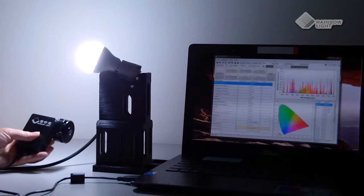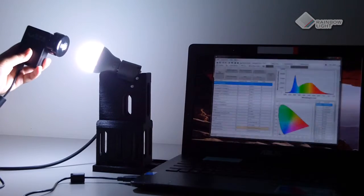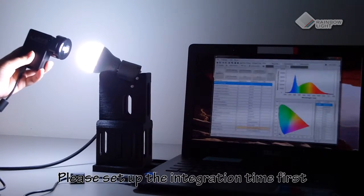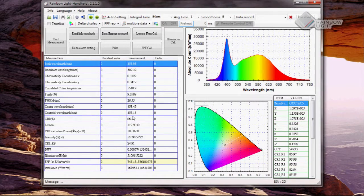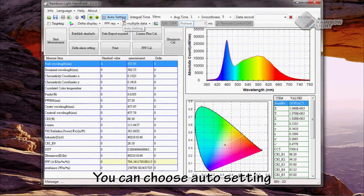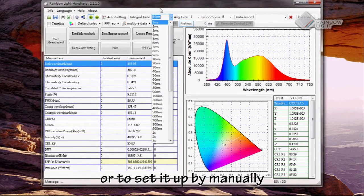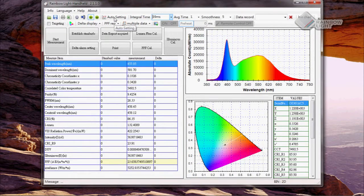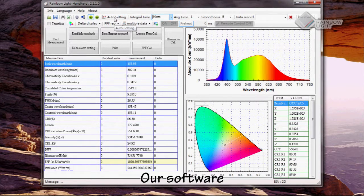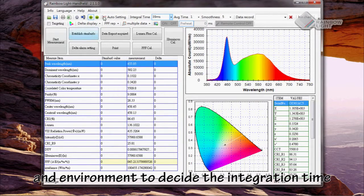Before measuring, aim the light source at the light entrance first. Then please set up the integration time. You can choose auto setting or set it up by menu. Here we will use auto setting. Our software depends on the light source and environment to determine the integration time.